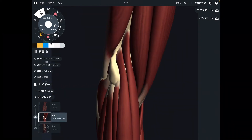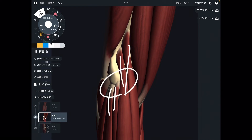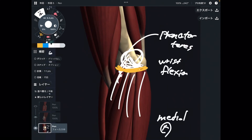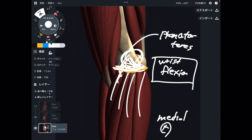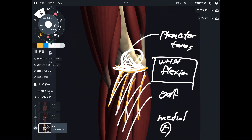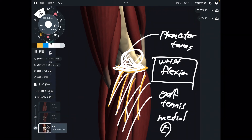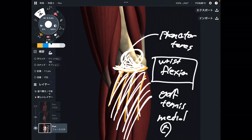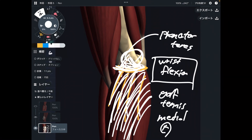Muscles around the lateral epicondyle do wrist extension, while muscles around the medial epicondyle do wrist flexion. Then you can suggest what kind of movement can create medial epicondylitis — wrist flexion. This includes athletic movement and repetitive job occupation movement. It is anatomically important to understand what functions these muscles do and what causes their overuse — such as golf, tennis, or other racket sports like badminton. You can name numerous sports that use wrist flexion.